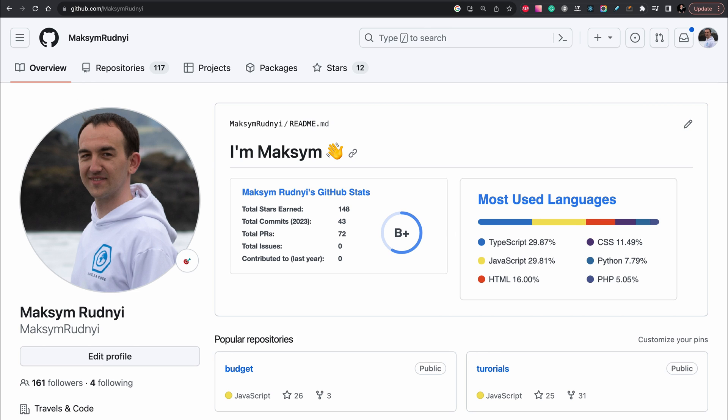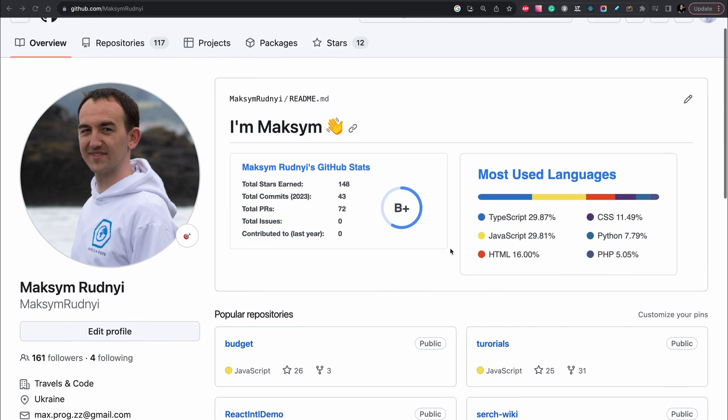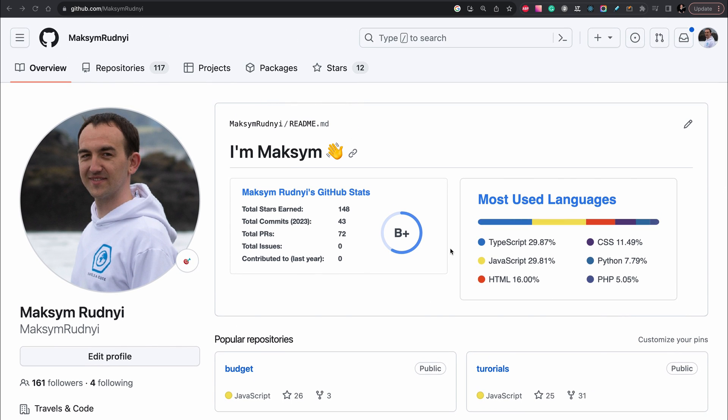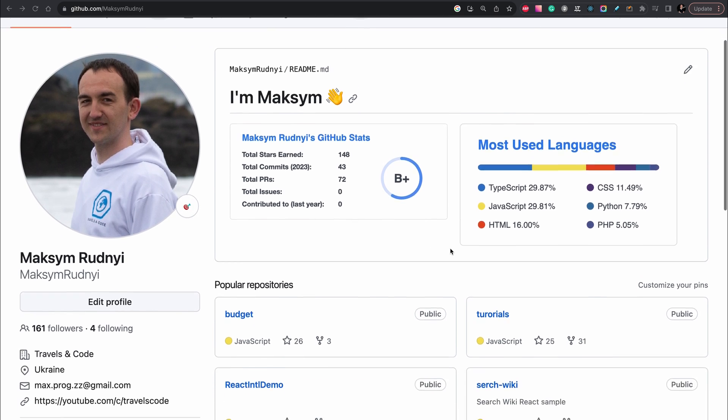We will use a great feature called GitHub readme profile and it allows you to add some great statistics to your profile.